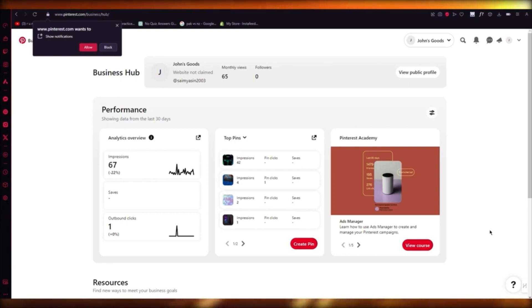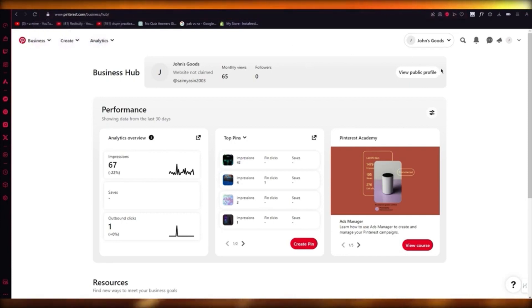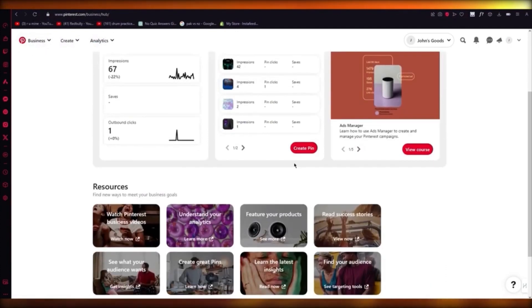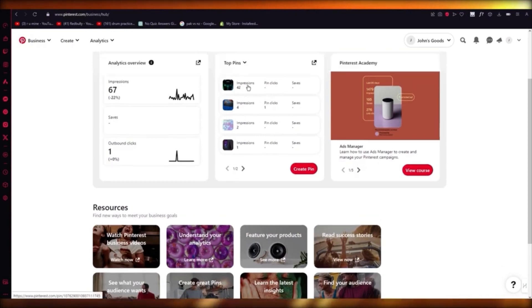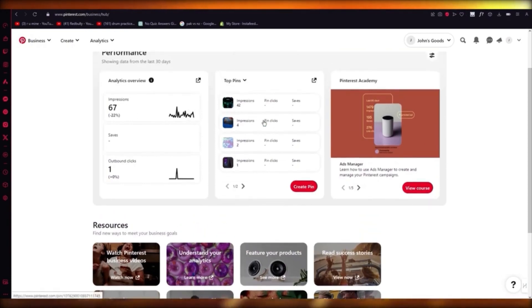To do this, first of all, you're going to come to Pinterest and create an account. You're going to want to make sure that you have a business account. As you can see, I've already started my affiliation and I have a lot of impressions, clicks, and saves.